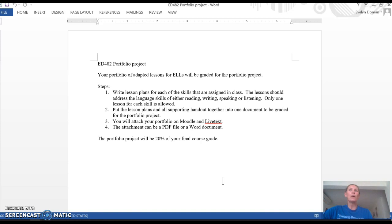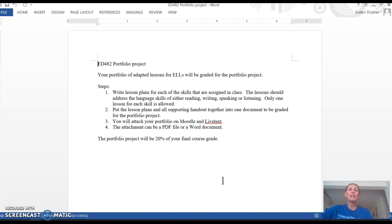There's four different skills. You'll choose three of those and write lesson plans that are adapted for English language learners. So again, either reading, writing, speaking, or listening—you choose three.